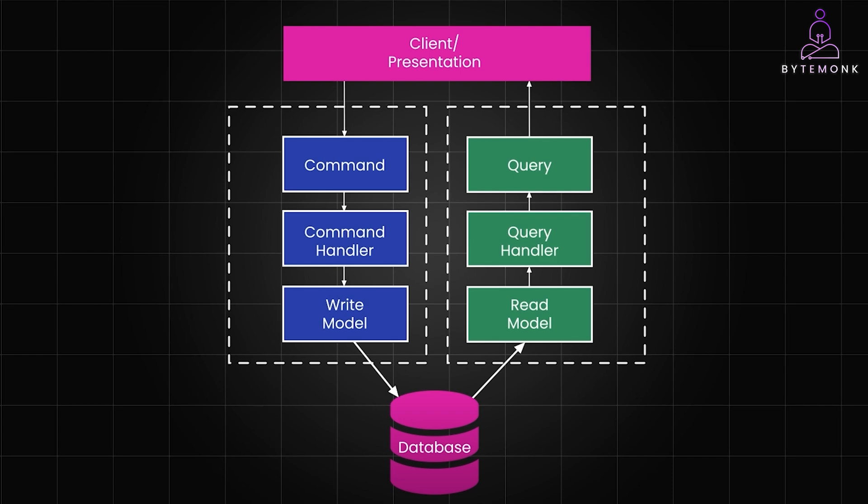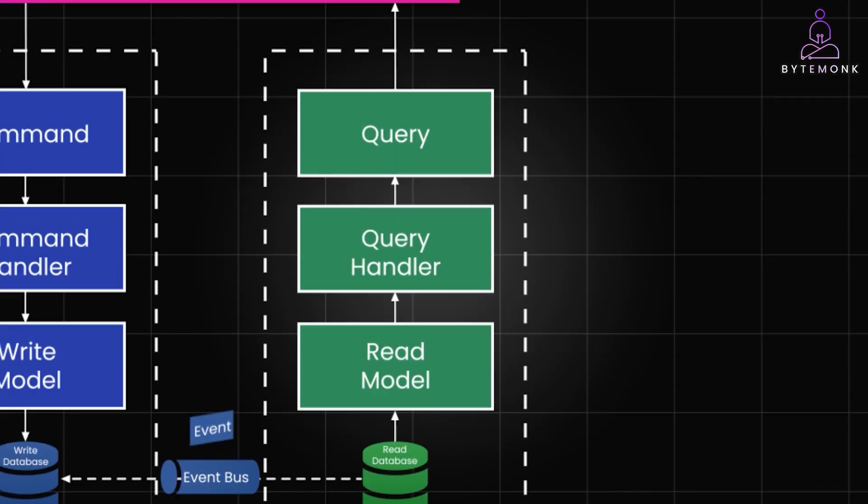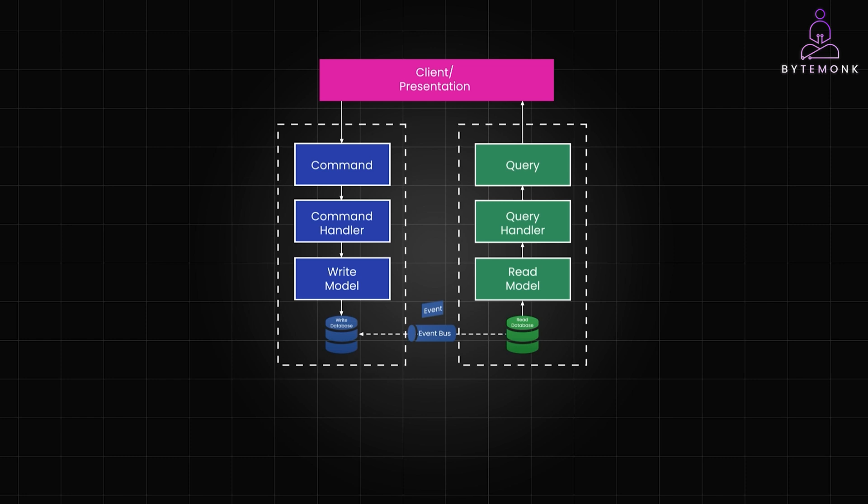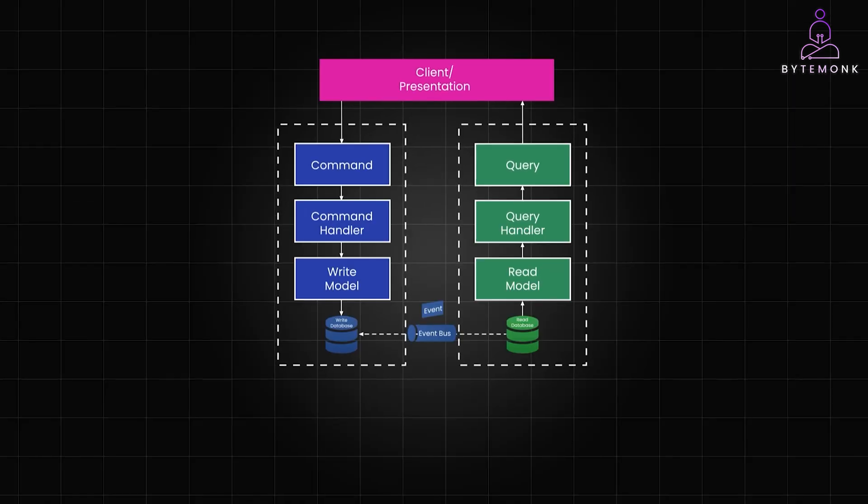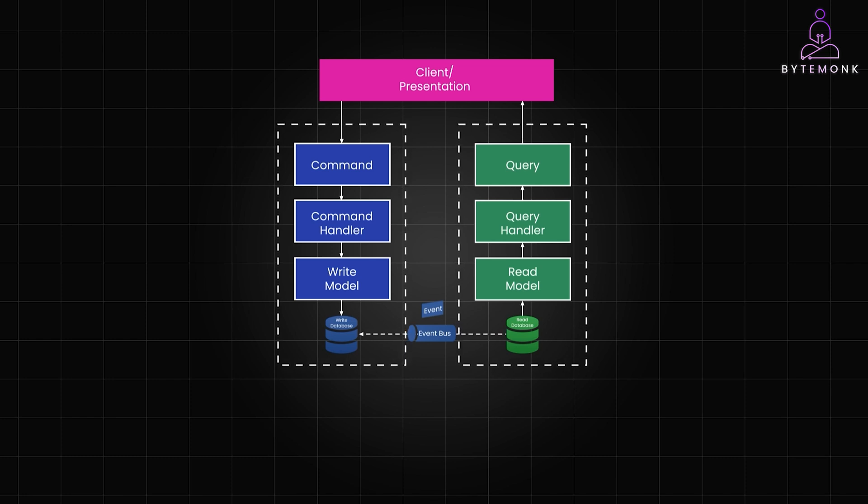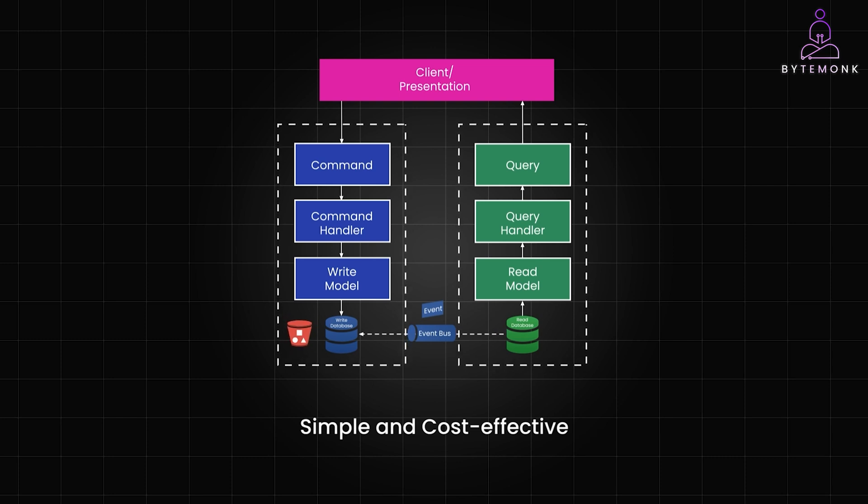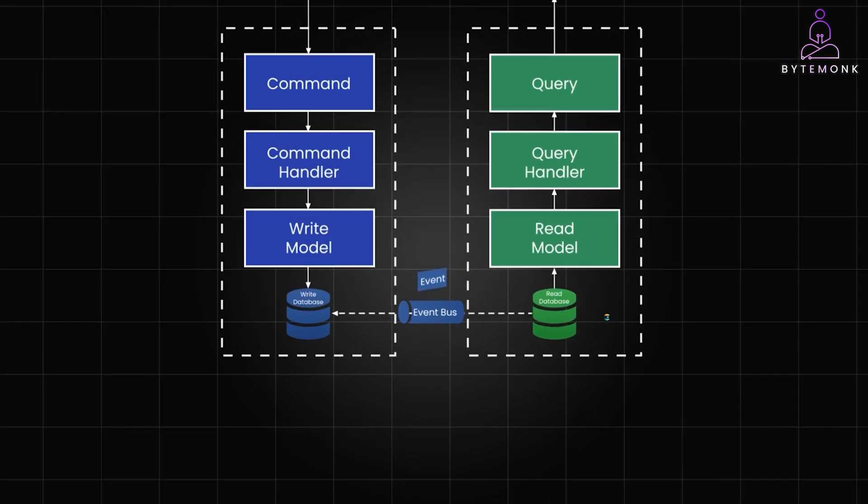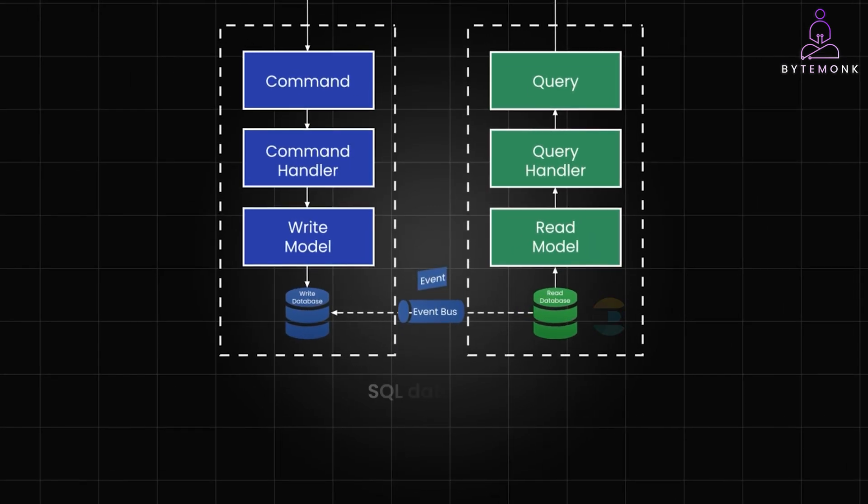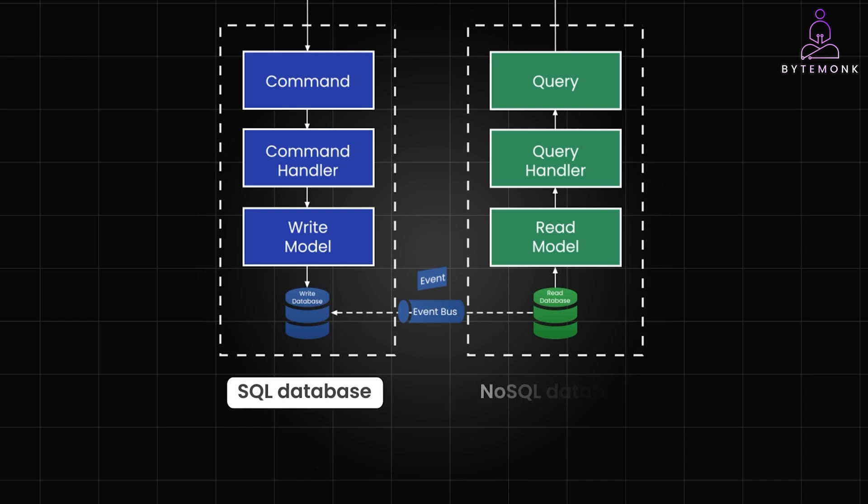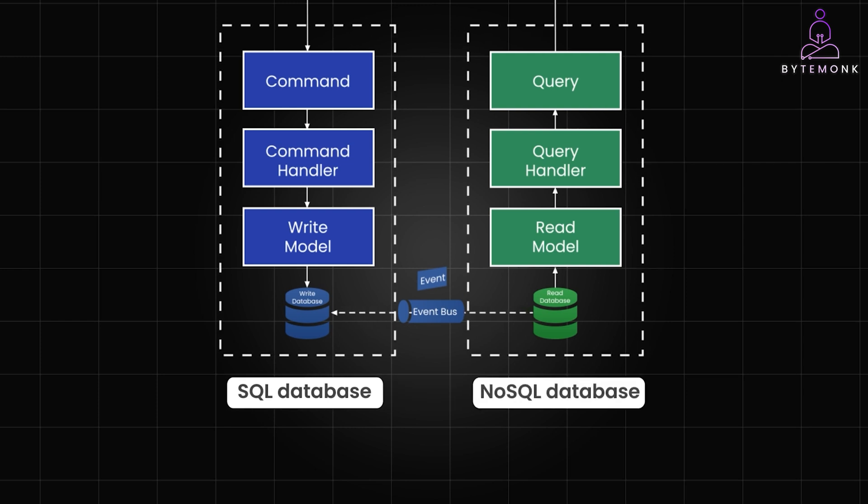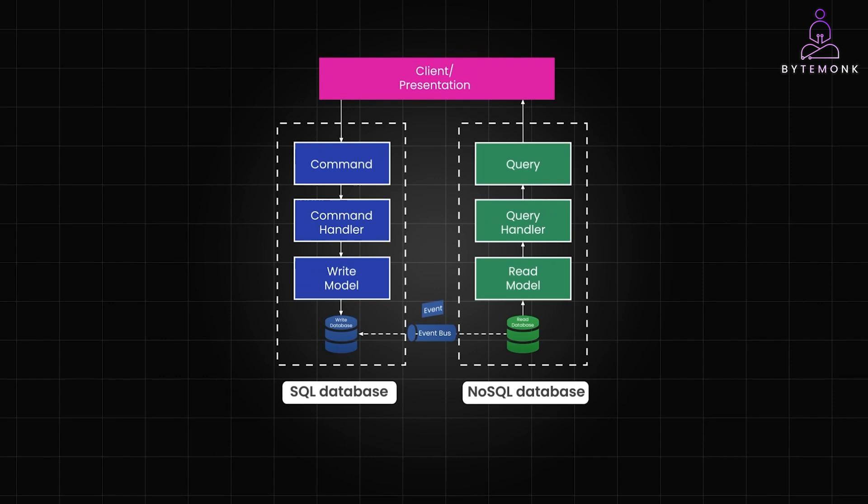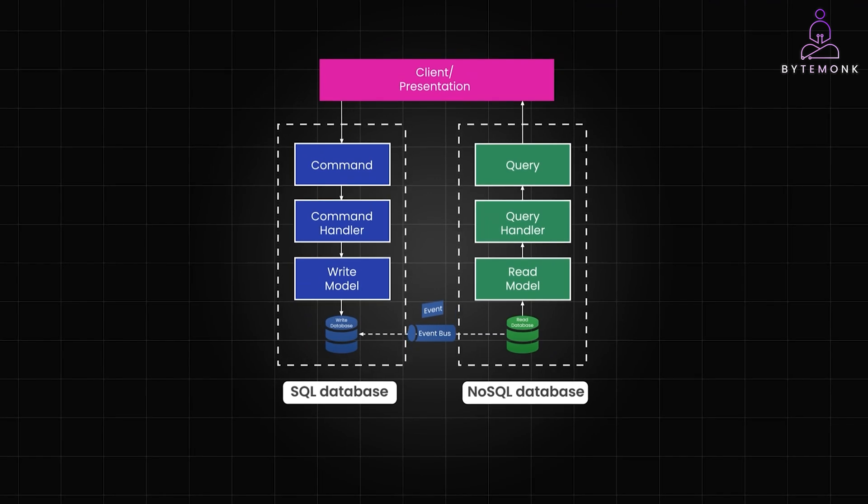So another approach is to use separate databases for reading and writing, allowing for polyglot architecture where you select the database that best suits the needs of each side. The choice of databases will be entirely dependent on your team's preferences and the application's requirements. For instance, you might opt for something simple and cost effective like S3 buckets for the write side, while choosing a database with superior query capabilities such as Elasticsearch for the read side. A relational SQL database might be a better fit for one side, while a NoSQL database could be more suitable for the other side. Based on your data access patterns, this setup also enables independent scaling of each side.